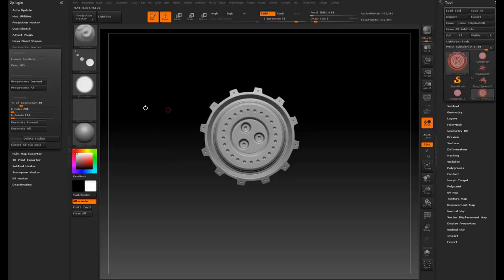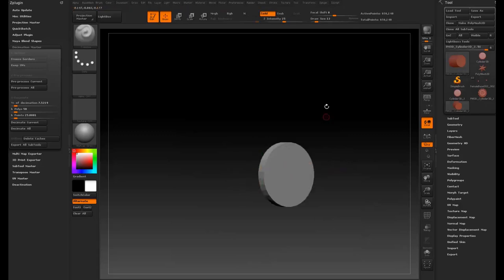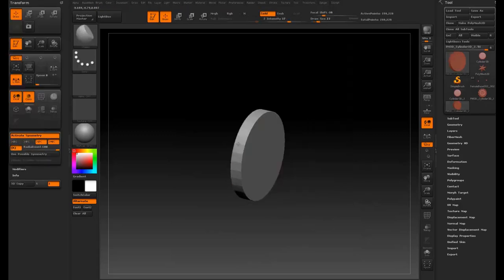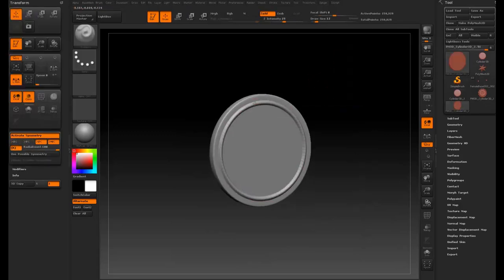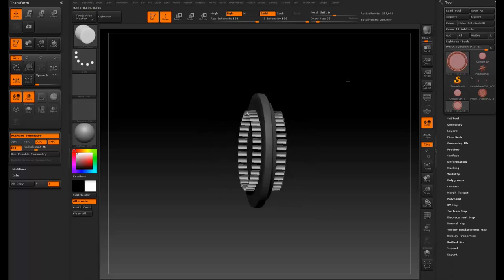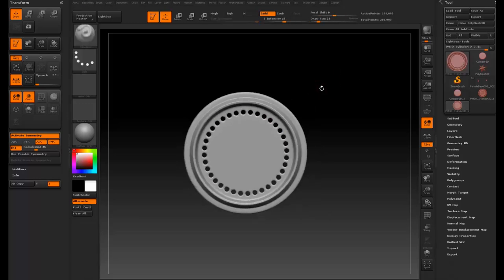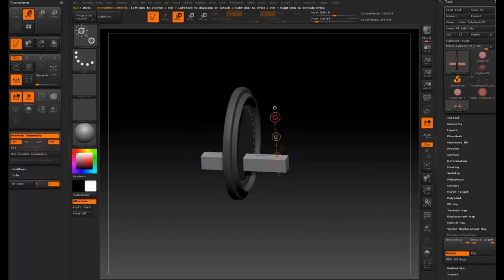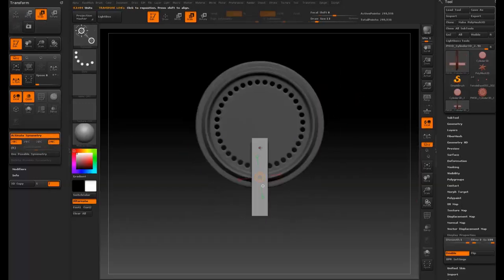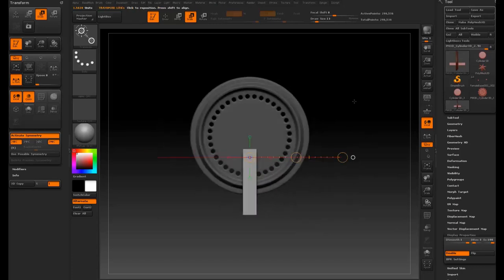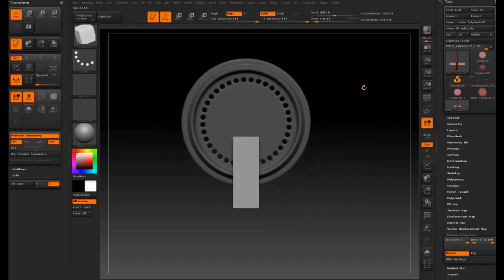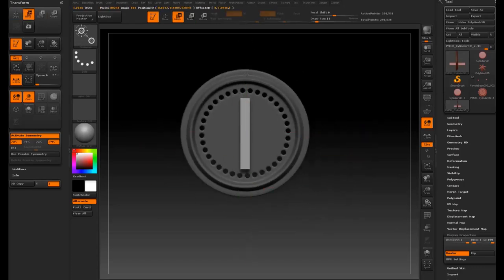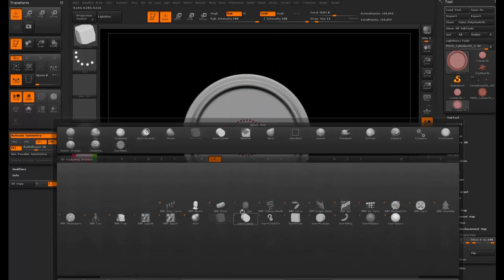I think part of the problem I have when I'm working on these specific little greeblies away from the actual model is I tend to get way too small with my details. This is an instance where I do that. I think I do that on a lot of things. I'll point them out as they show up.